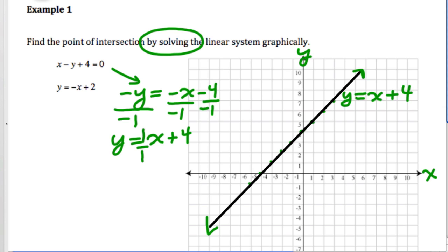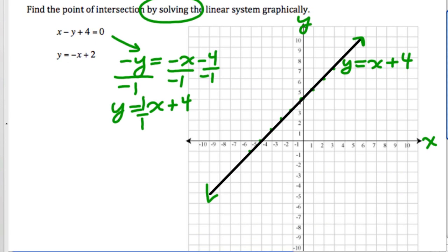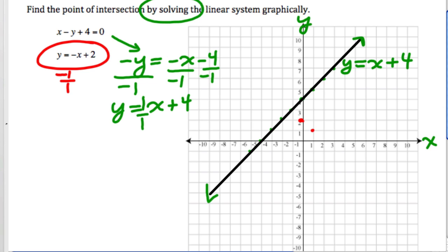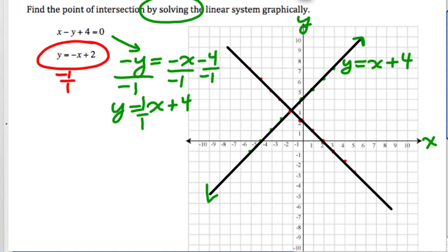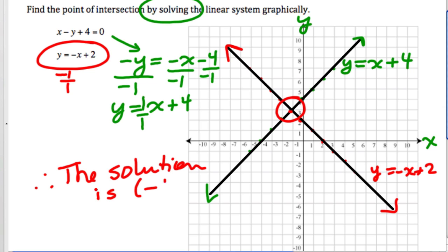If your graph doesn't have x and y labels on the axes, you should label those as well. For the second equation, it's already in y = mx + b form, so we go to the y-intercept of 2. The slope is negative 1 over 1, so down 1, right 1 — continuing the pattern to keep it straight. Label it with the equation y = -x + 2. The two lines cross at the ordered pair (-1, 3), so therefore the solution is (-1, 3).